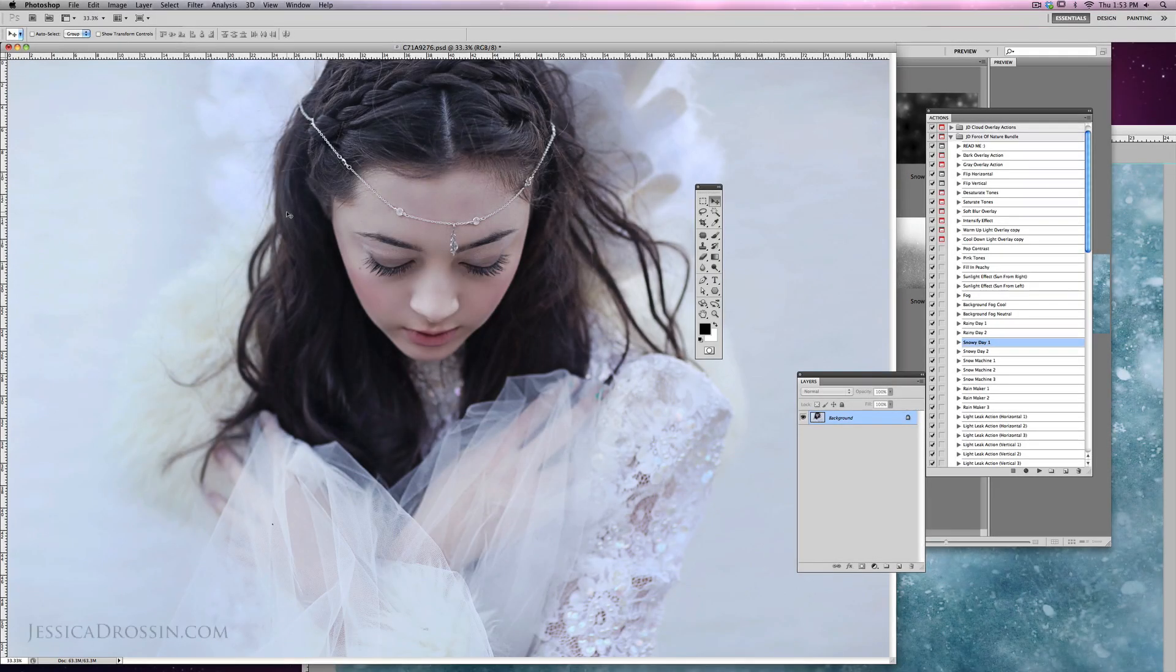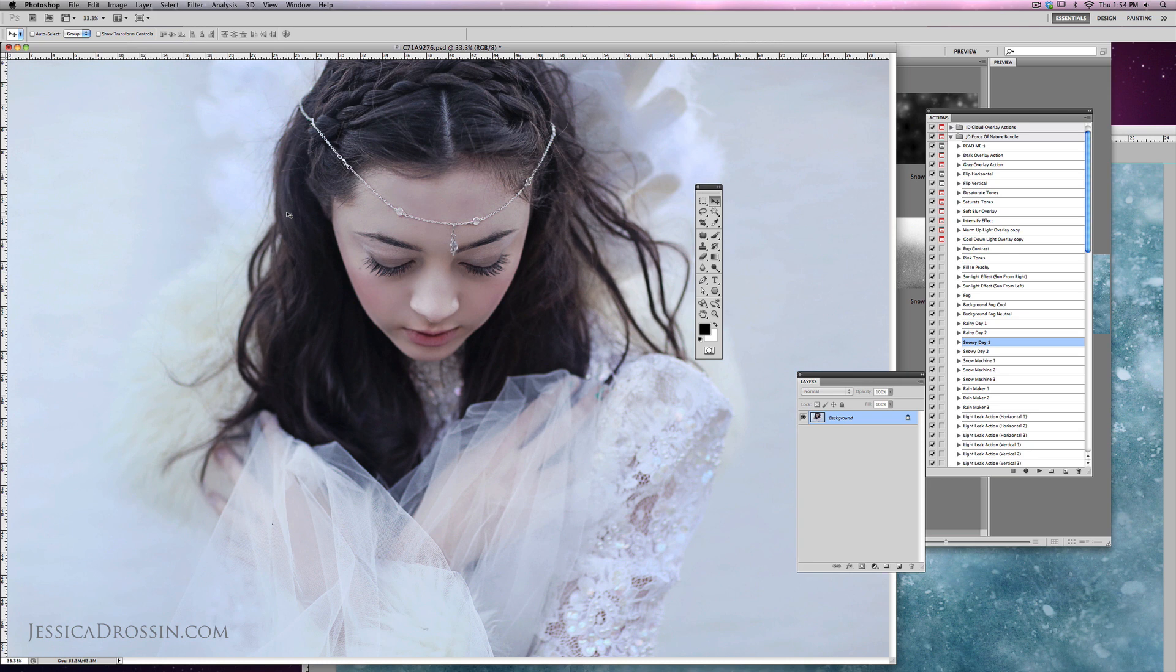Hi there, my name is Jessica Drossen, and I create textures, overlays, and actions for photographers.